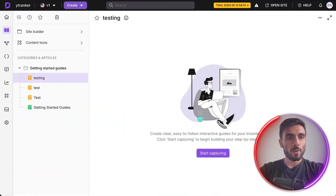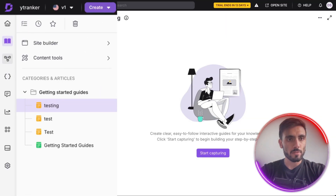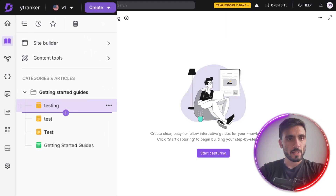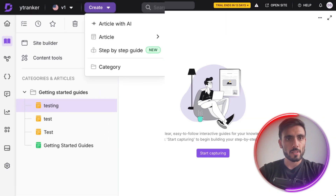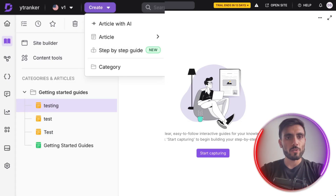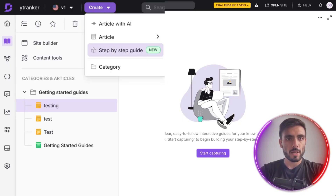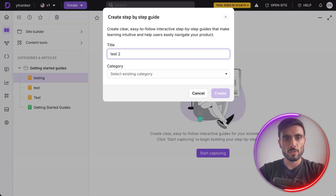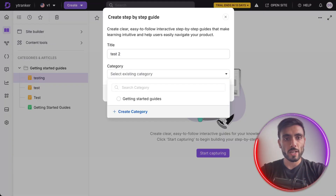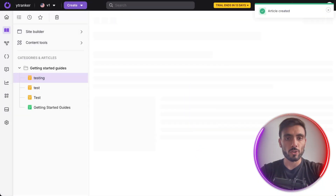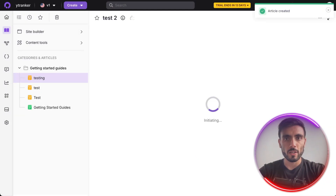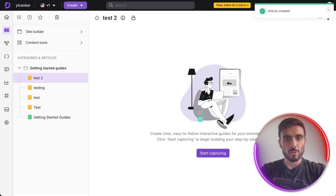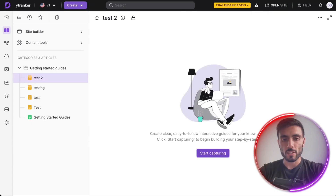I'm going to come back to the Documentation tab on the left. Under Categories, I'm going to create a step-by-step guide. When you create the step-by-step guide, you give it a name — for example, 'Test Two' — choose the category you want, or if you don't have a category, create a new one. And you'll have your easy-to-follow interactive guide ready.